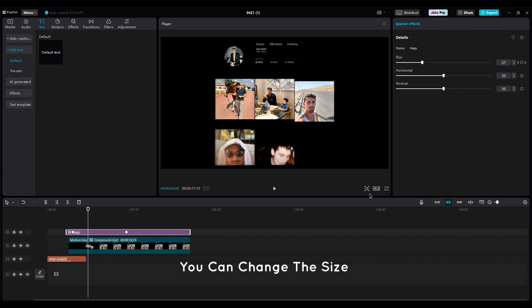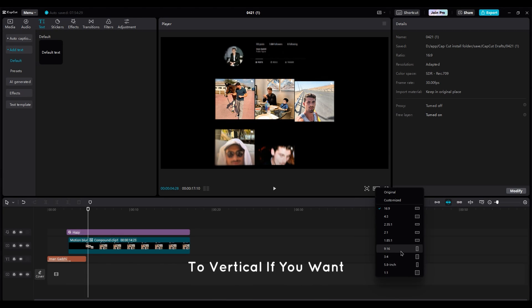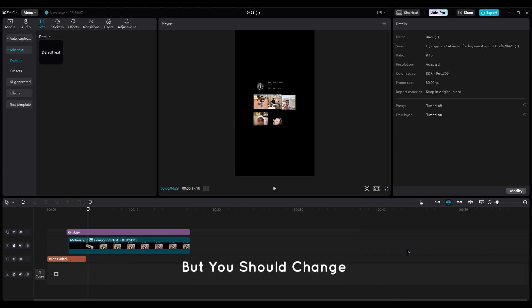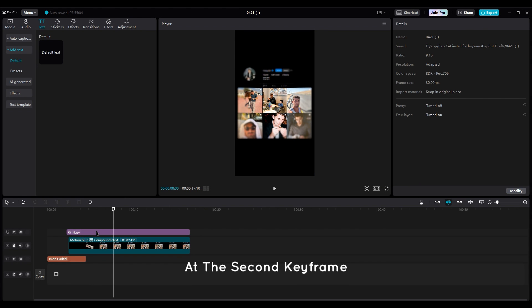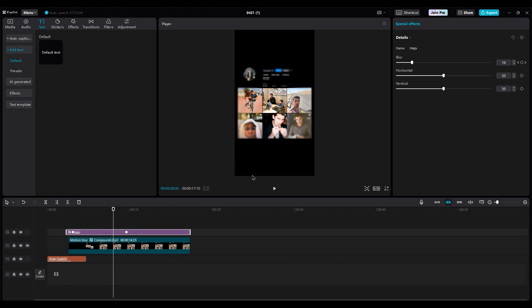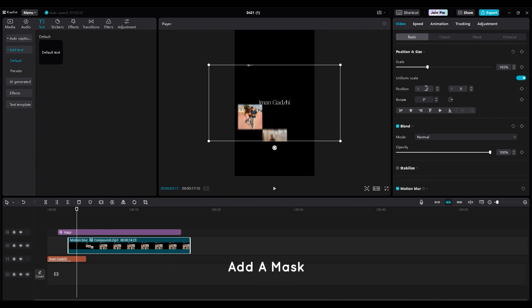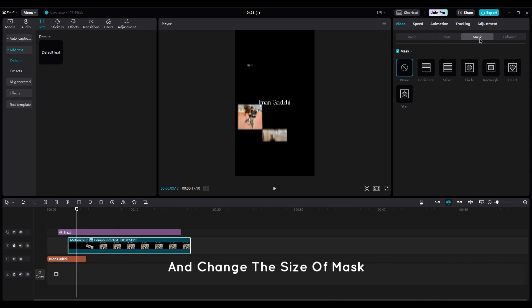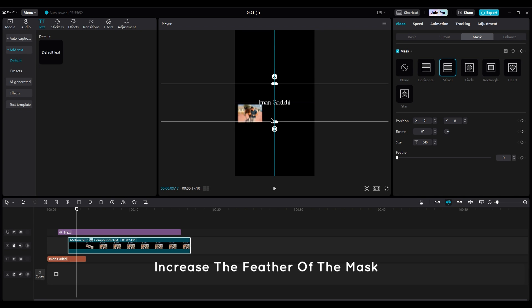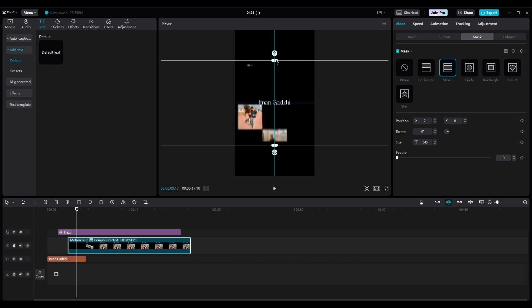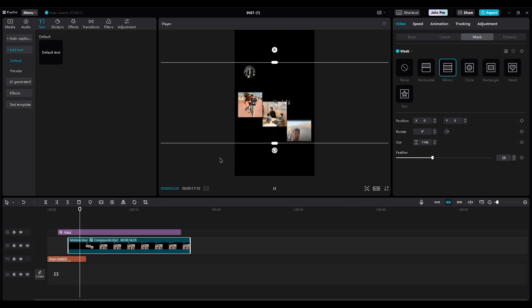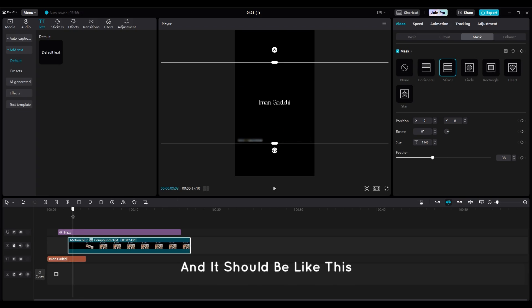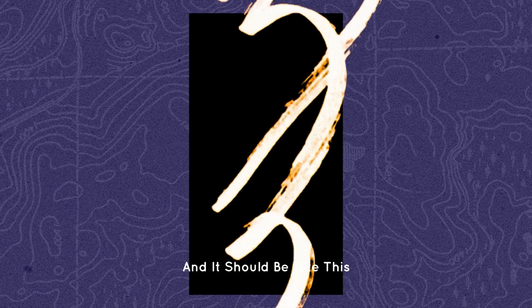You can change the size to vertical if you want, but you should change some small things. Like decrease the blur at the second keyframe. Add a mask and change the size of mask to be near the edges. Then increase the feather of the mask to have softer edges.